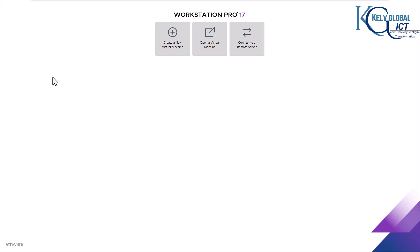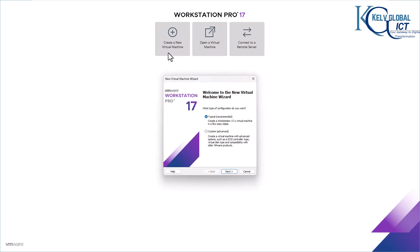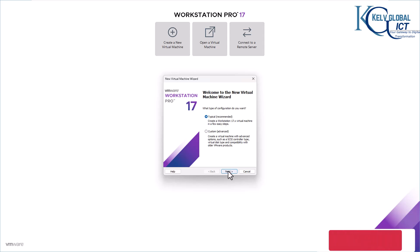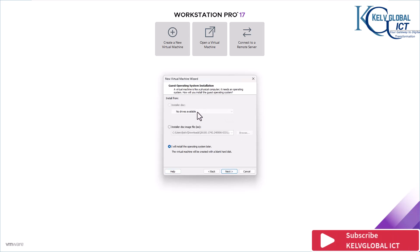First of all, you want to create a new virtual machine. In the welcome wizard, you want to select 'Typical' which is recommended, or go for 'Custom' which is more advanced. I would prefer to go for 'Typical' and select the recommended option. Click Next, and here I want to select 'I will install the operating system later'.